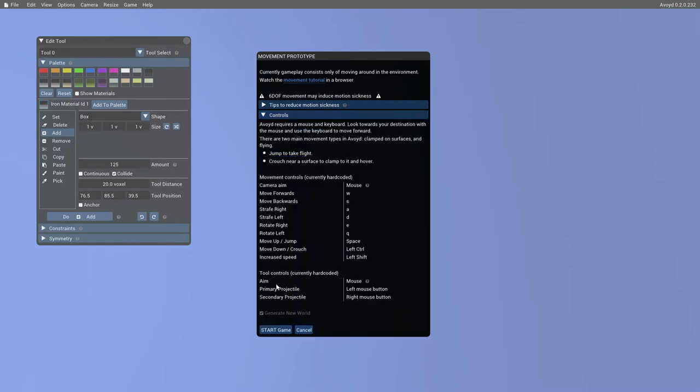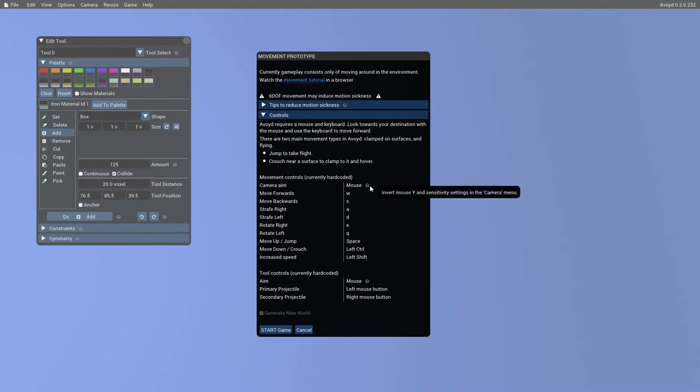There's information about the controls. So this is currently all hardcoded, but we will be introducing the ability to change these. The mouse for camera aim does, however, have an invert mouse setting already available in the options, sorry, the camera menu.